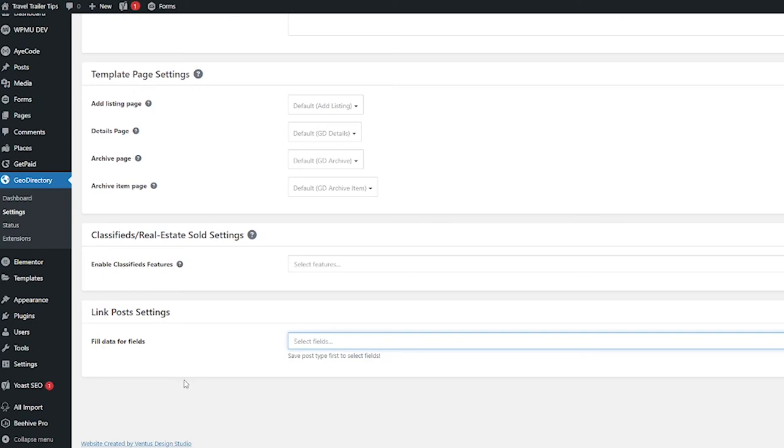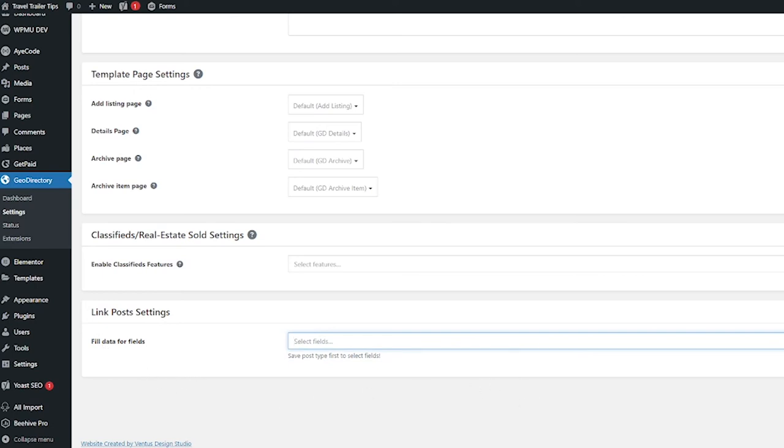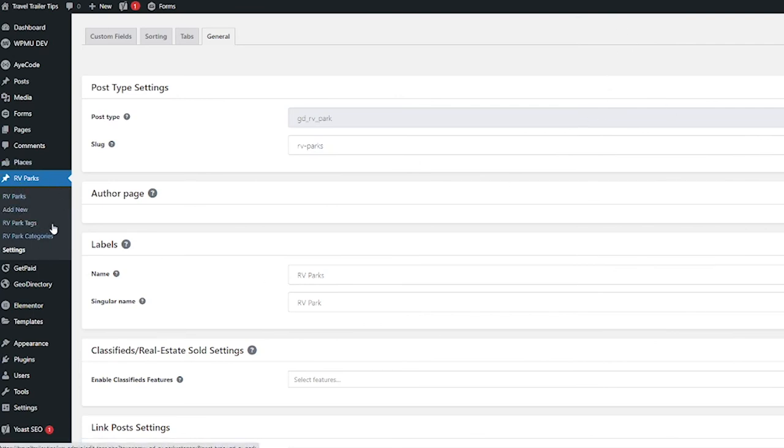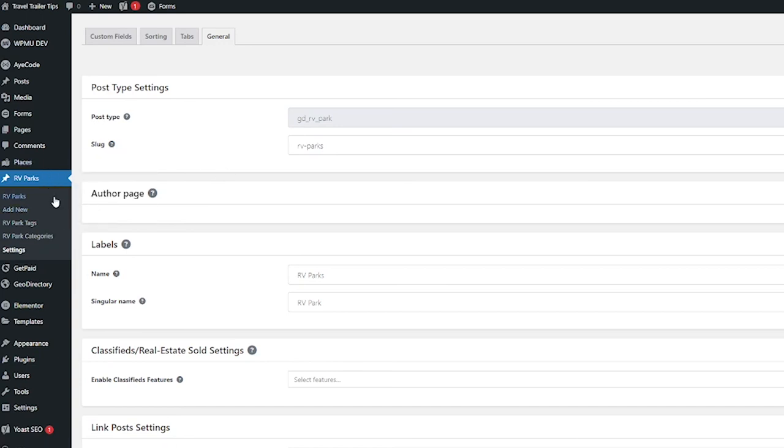When you're done here, don't forget to click save changes as always. And then when you're done with that, you'll see there is now RV parks listed on your sidebar under places. From here you can click